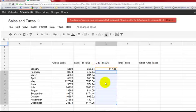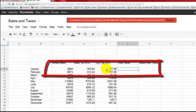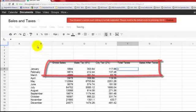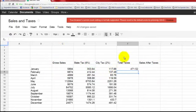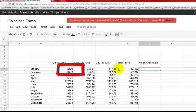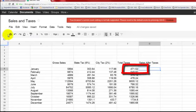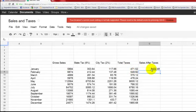We copy and paste that down. Then for total taxes, you have to add the two taxes together — city tax and state tax. So equals, the state tax for January, plus sign, the city tax for January — that's your total. Then copy and paste it. For sales after taxes, subtract total taxes from gross sales: equals, click gross sales, minus sign, total taxes. That gives you how much money you actually made after paying taxes.